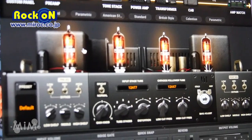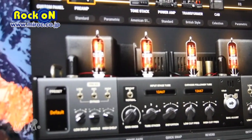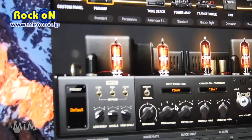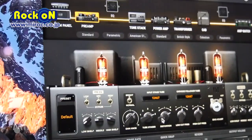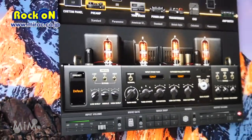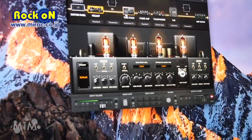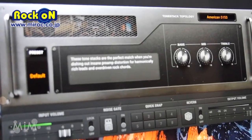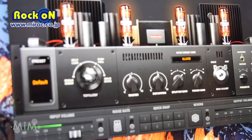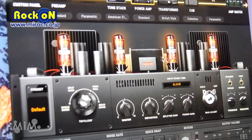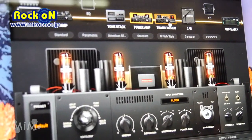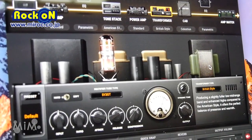As you can see here, you can customize your tube on the preamp, and all the customization you can choose from here. You can also choose your tone stack and the power amp. You can change the power amp tubes and everything, and also the transformer, which will affect the sound as well.